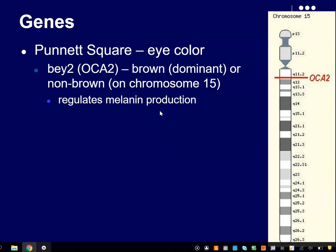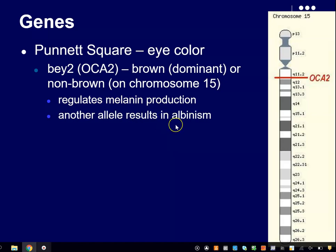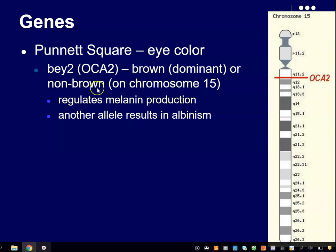Melanin produces a brown pigment that absorbs most of the light that hits it, and what gets reflected looks kind of brown. There are actually other alleles for this particular gene — one of which produces albinism. If you have that version, you wouldn't produce any melanin anywhere in your body. Now, this non-brown version of the gene — the recessive version — produces non-brown eyes, either blue or green. This is actually a relatively recent mutation.